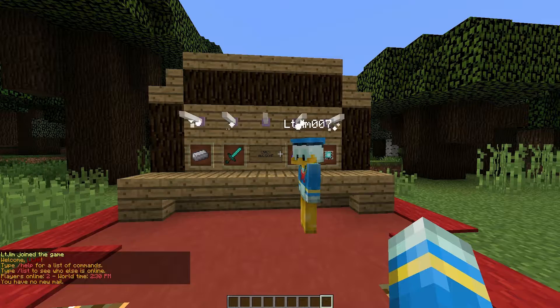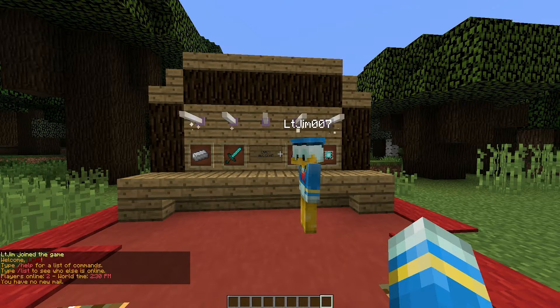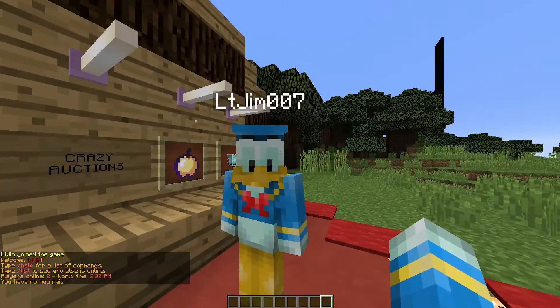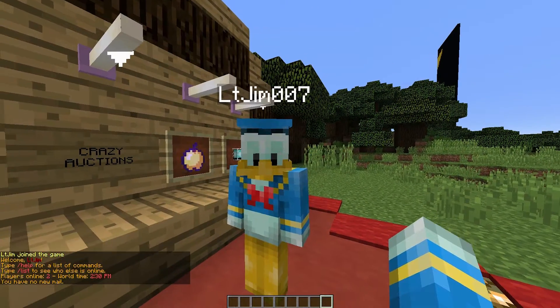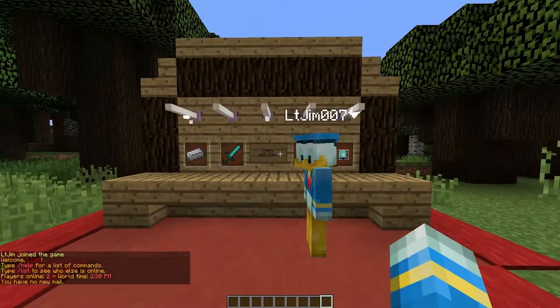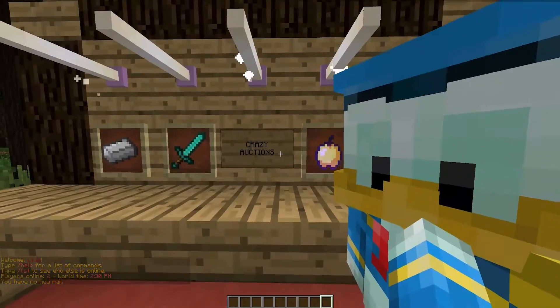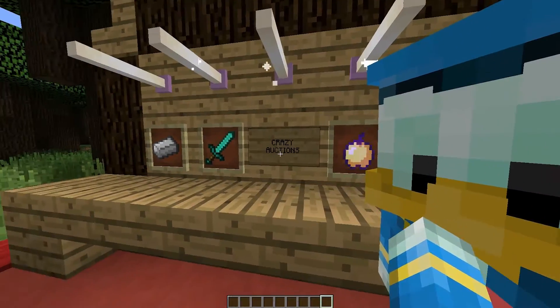Hey guys, welcome to another ServerMiner plugin tutorial. I'm your host LTGym007 and today we're looking at the Crazy Auctions plugin.